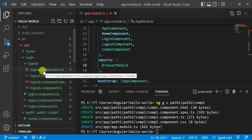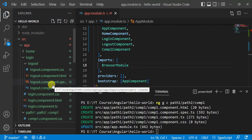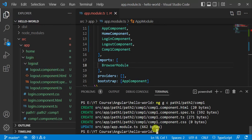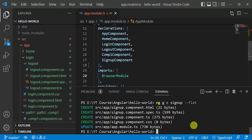Whenever we create a new component, a new folder is created with that component name, and inside that folder all the files are created. Now I want to create a new component without a new folder. For that, use the command: ng g c, then the component name 'signup', and use the option --flat, then press enter. This option is used to create a new component without a folder.